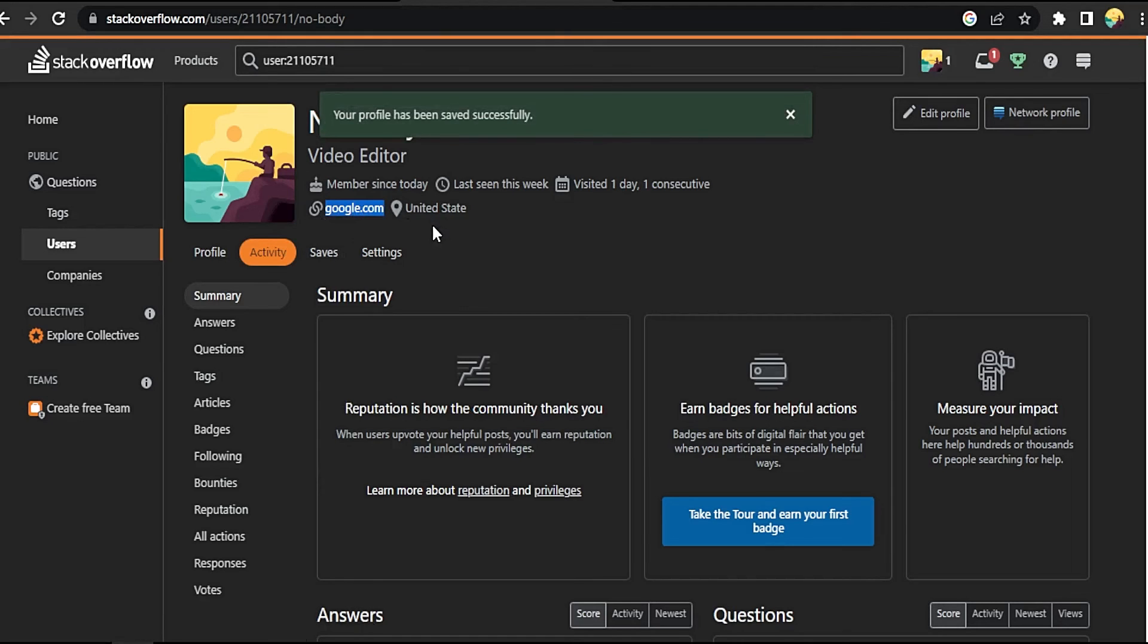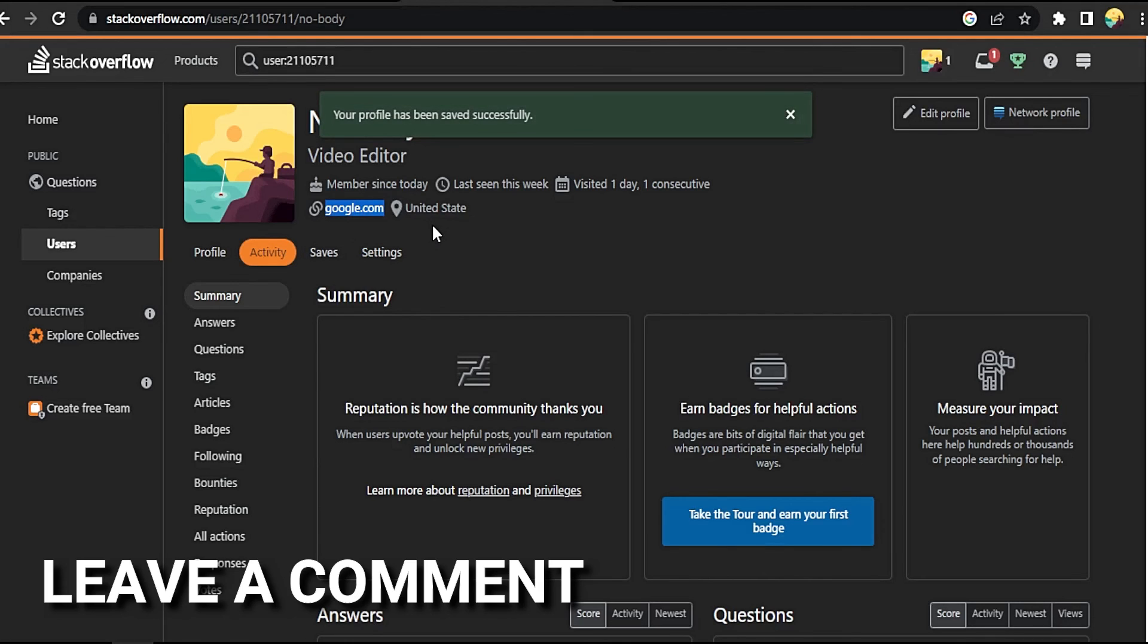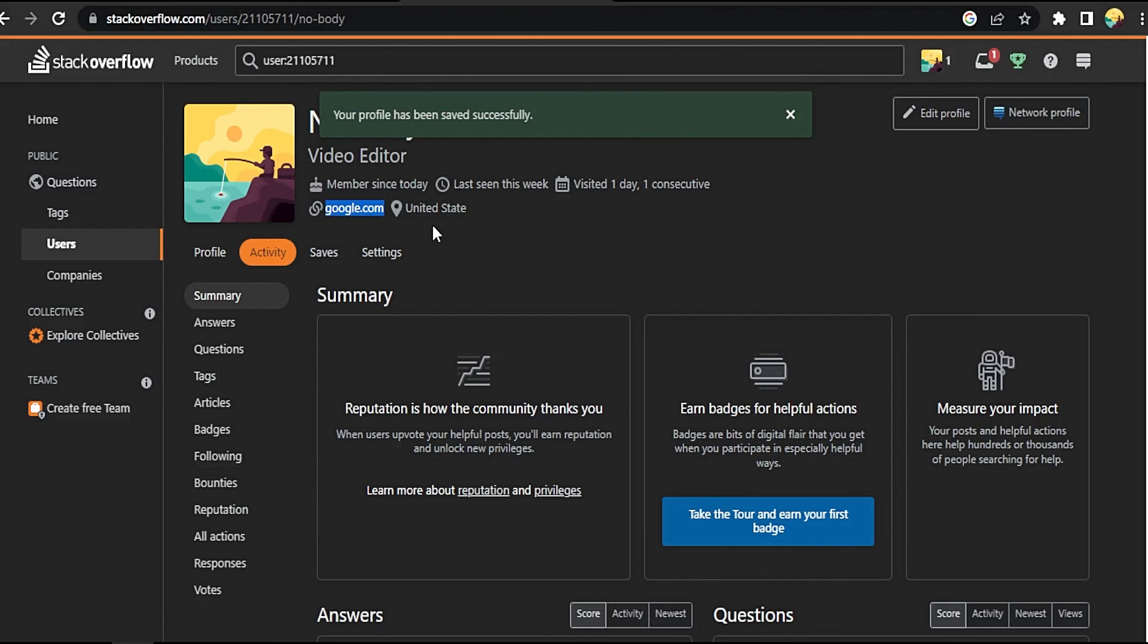If you want to know how to add a link to your profile in Stack Overflow, that's the easiest way I know how. If you know another way to do it, leave a comment below. Be sure to subscribe for more videos.